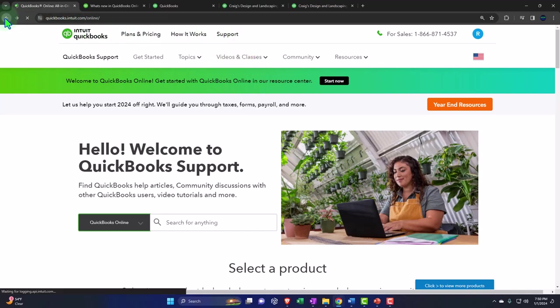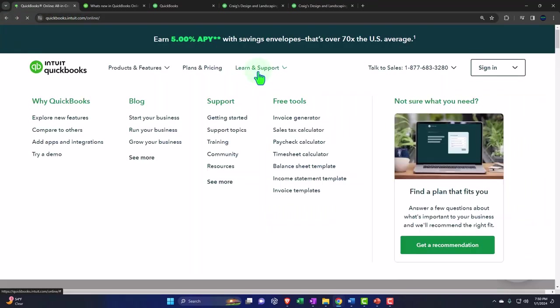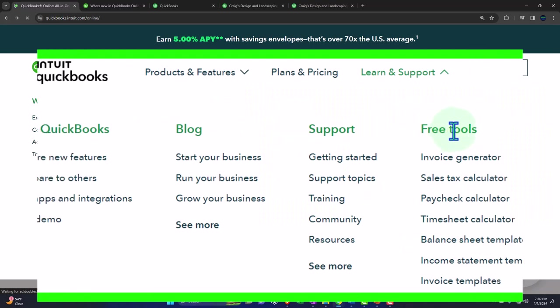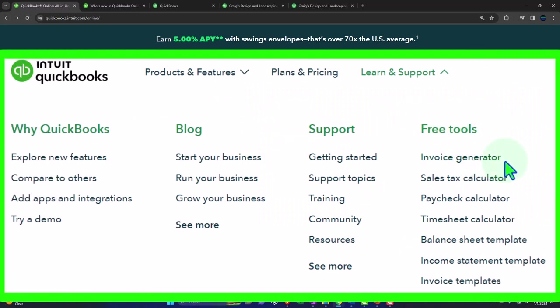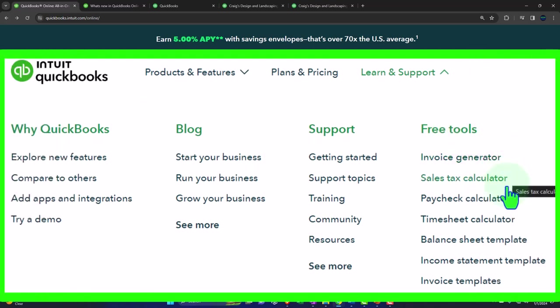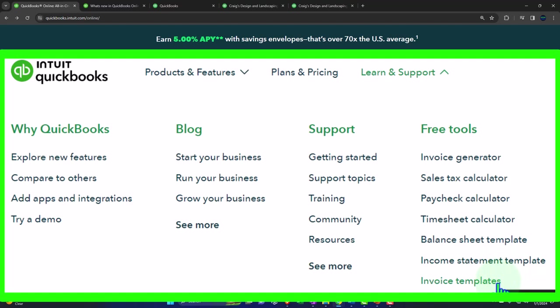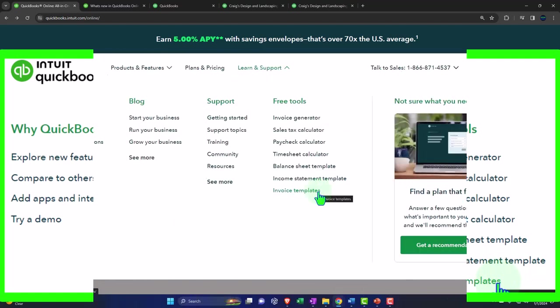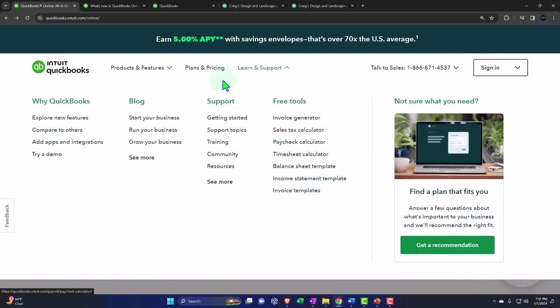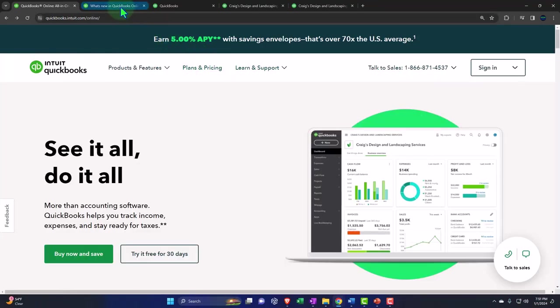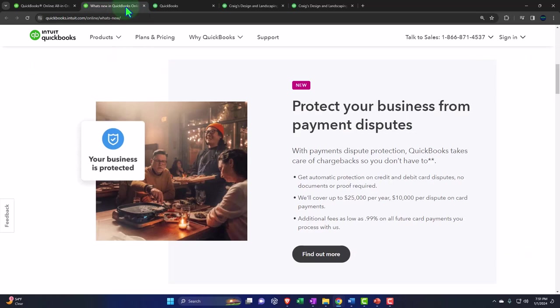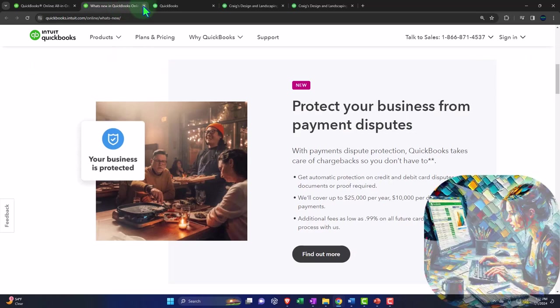I'm going to go back and then you've got the free tools invoice generator sales tax calculator paycheck calculator timesheet calculator balance sheet template income statement template and invoice templates so there's you know the other another resource you can go if you want to go to the source.